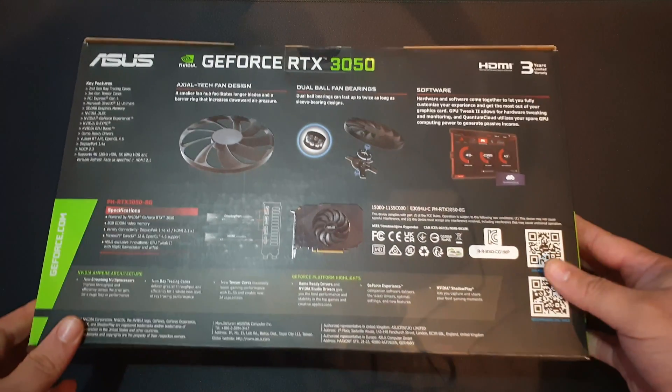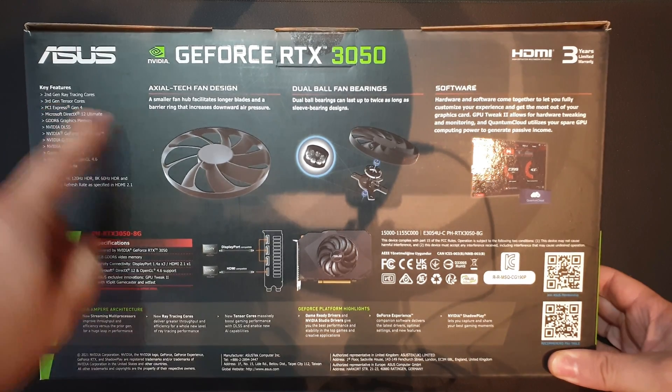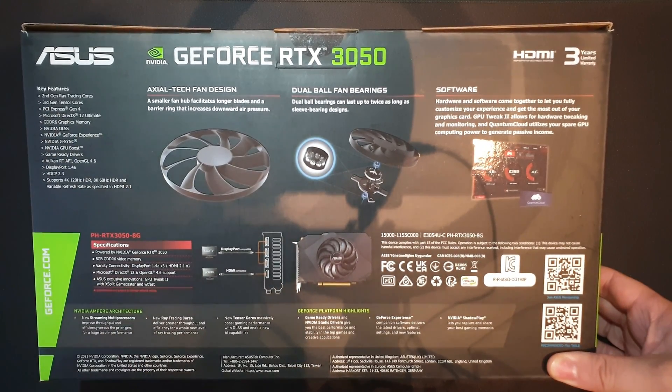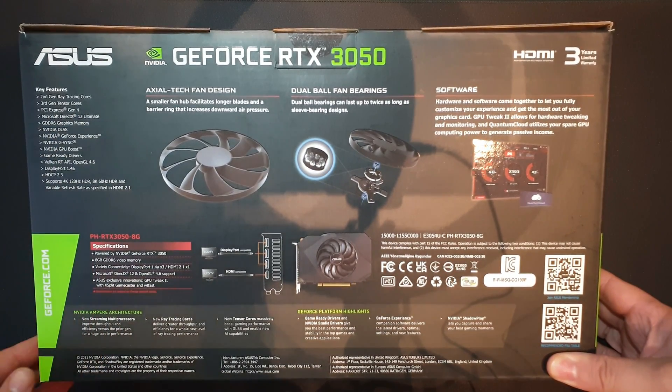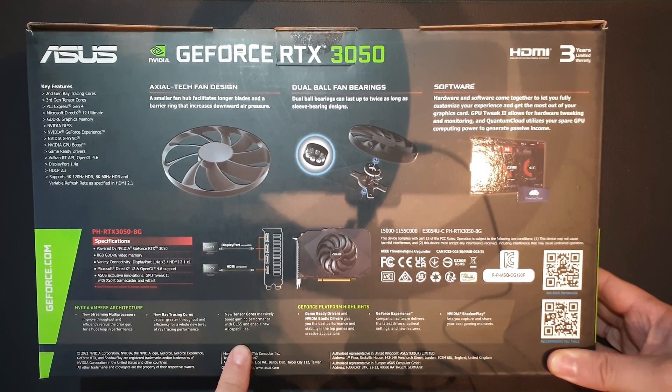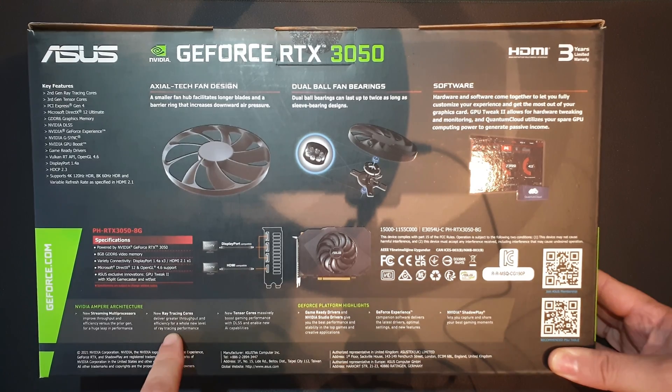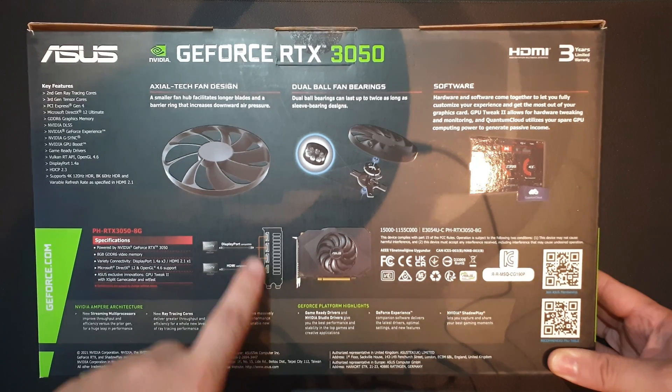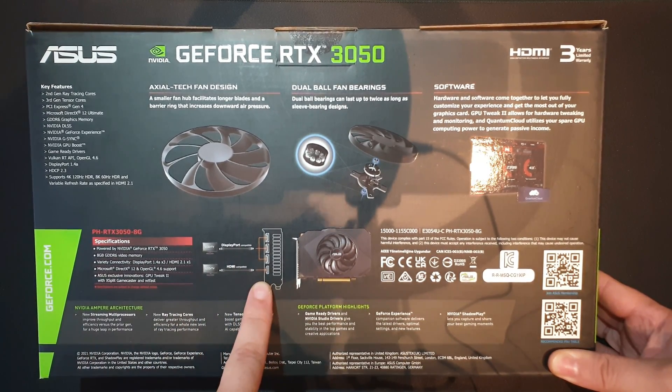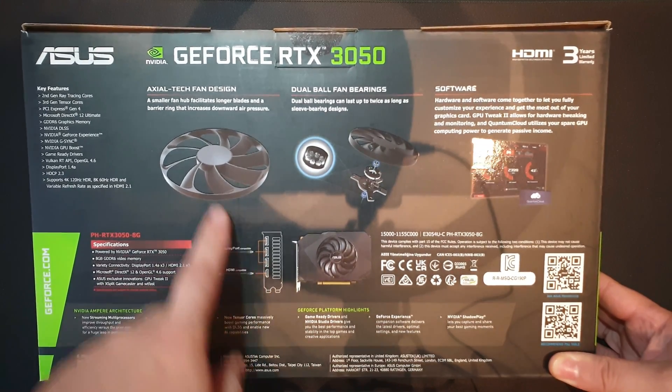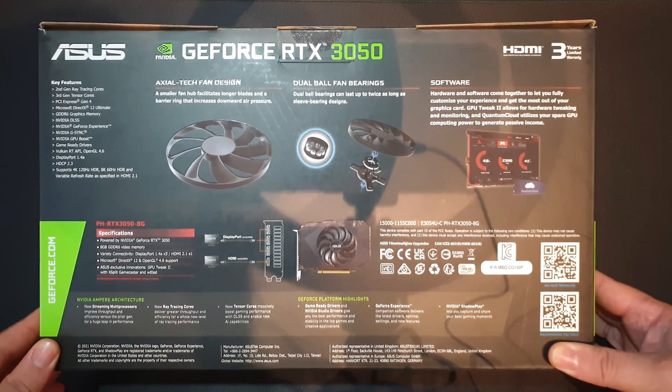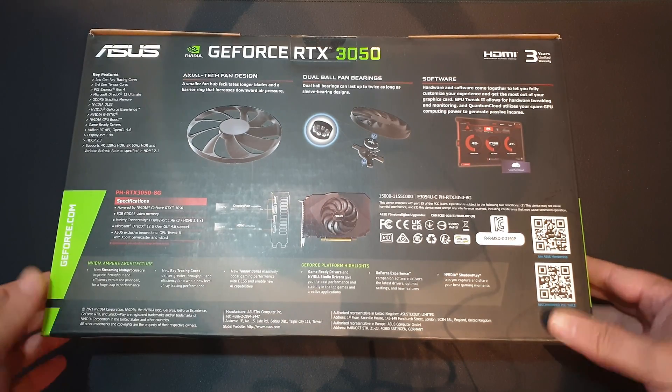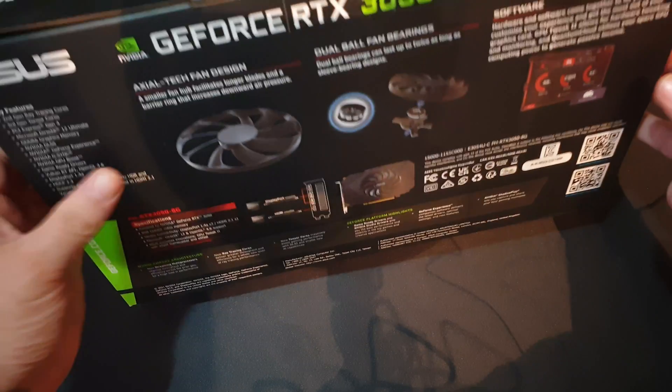Let's quickly take a look at the back. Asus tells us we have some key features, 2nd gen ray tracing cores, and tensor cores for some DLSS, PCIe Gen 4, DirectX 12 Ultimate. We have some port specifications, display port and HDMI. Apparently we have three display ports and one HDMI, we will check that in a moment. It features their AxialTech fan design, which is a fan that moves air around to cool the GPU.